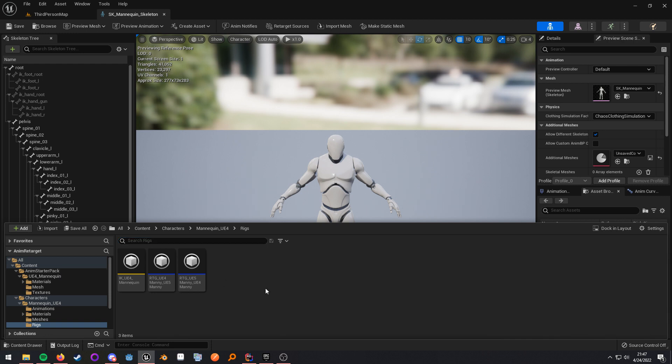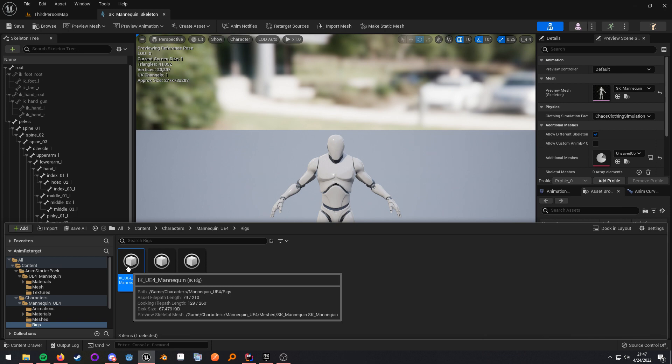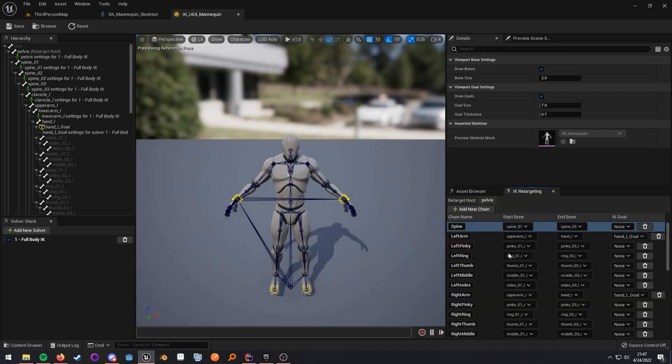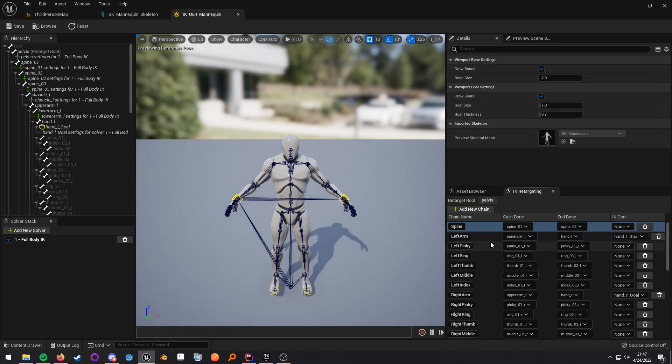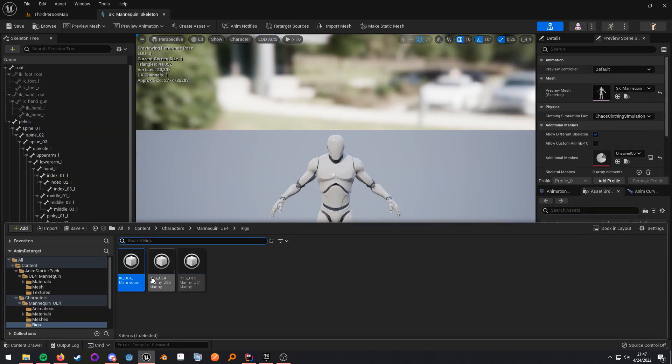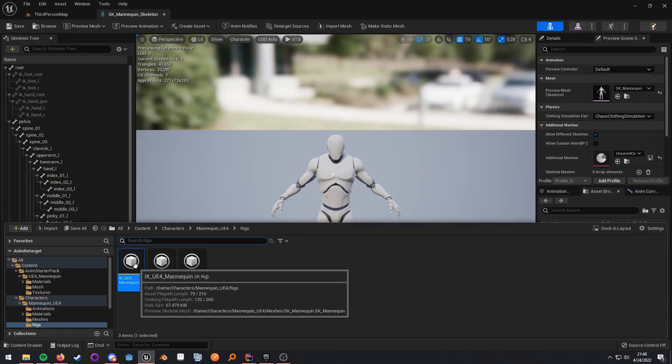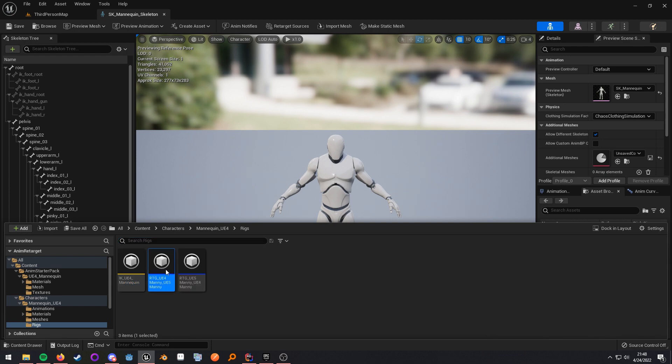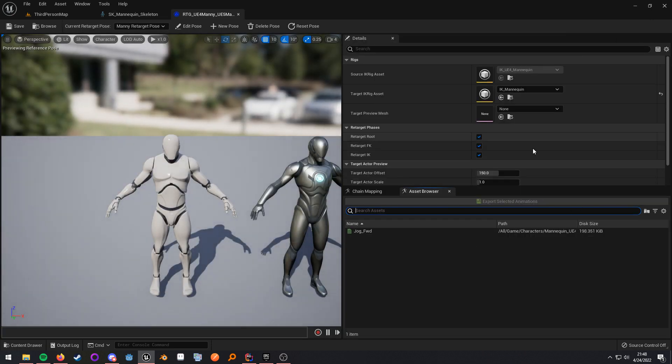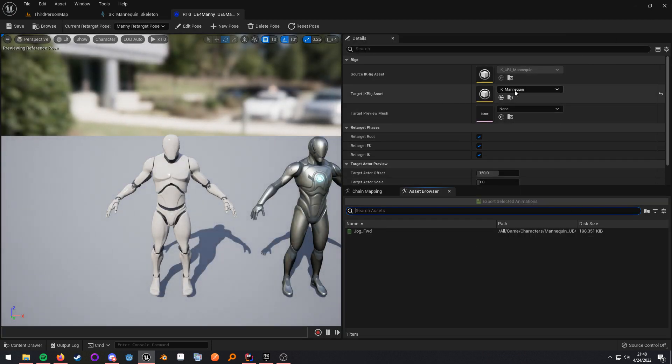So the way the new workflow goes is you create this asset called the IKRig, and you set this up. Now, once you have this IKRig set up, you create an IKRetargeter asset, and you give it the source IKRig as well as the target IKRig.